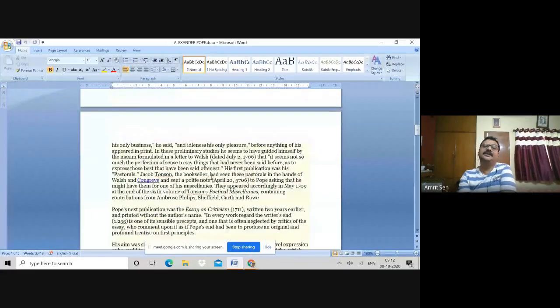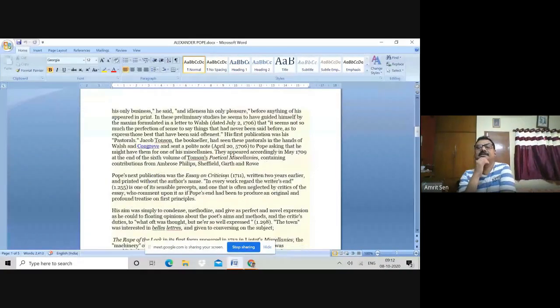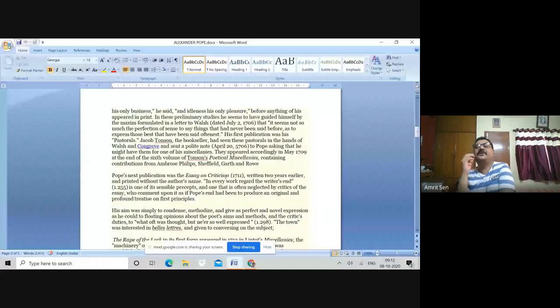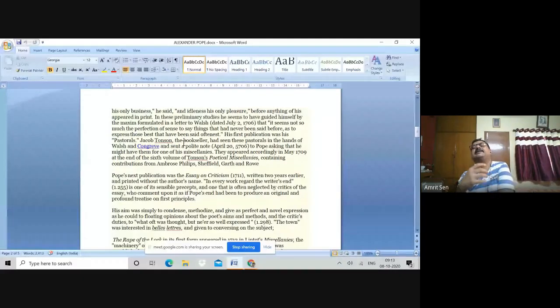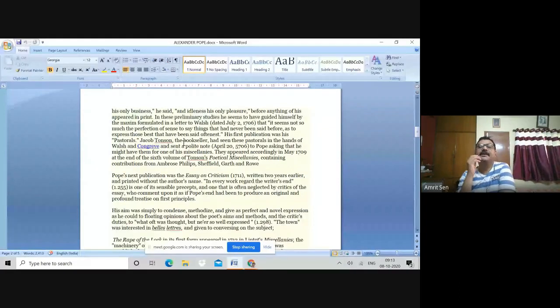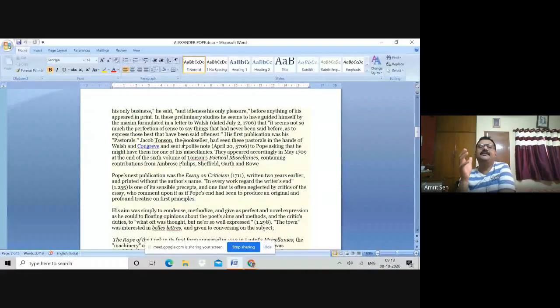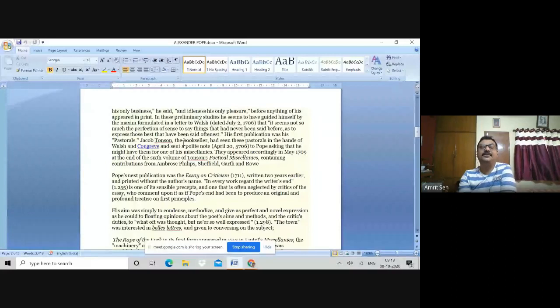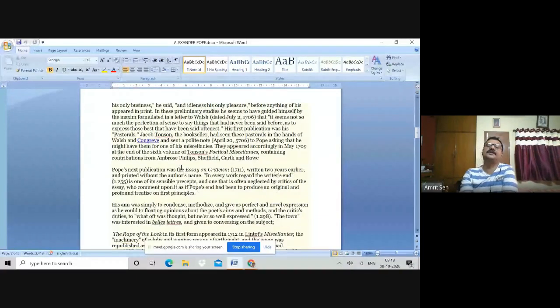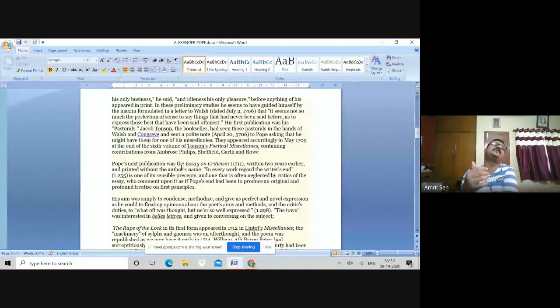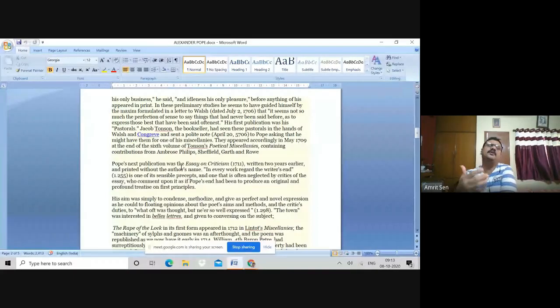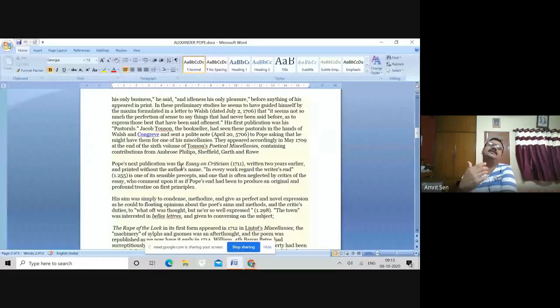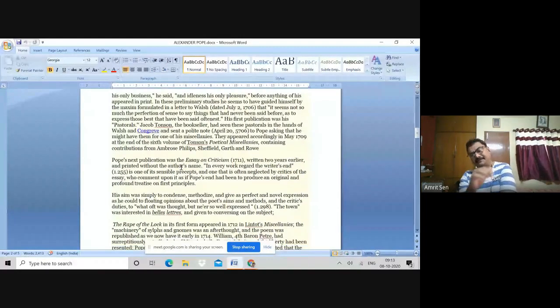He had therefore chosen poetry as his only business and idleness as his only pleasure. His first publication comes in the classical mode of the pastorals and is published in Linton's Thompson's Poetical Miscellaneous. This is sometime around 1709, that Pope's first pastoral poems are published in an anthology which comprised of poems from Ambrose Phillips, Sheffield, Garth and Rowe, who were some of the noted poets of this period. Therefore, what I'm trying to suggest is that at a very early age, Pope is breaking in, being recognized as a prodigious classical writer who writes in imitation of the classical masters and therefore breaks through into the literary scene.